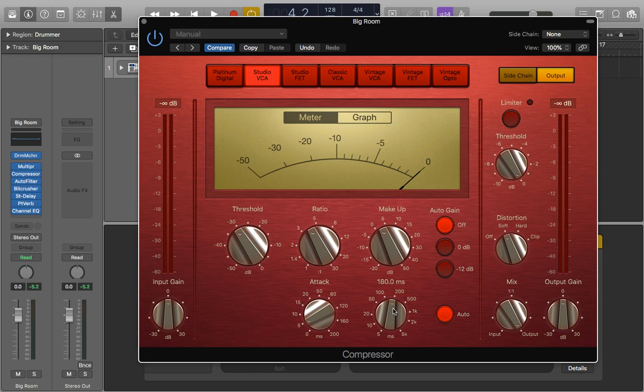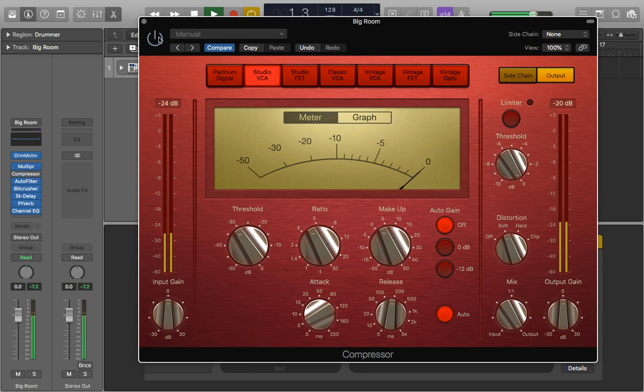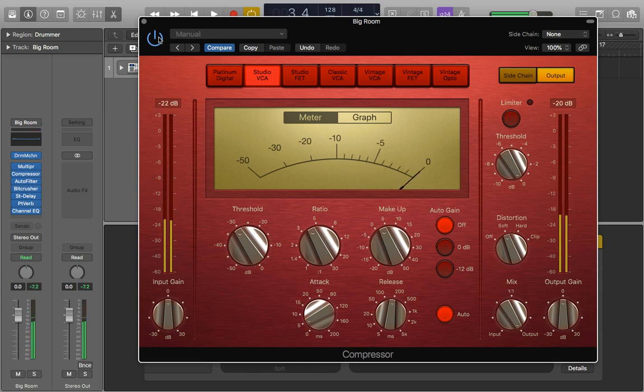Let's have a listen to what it all sounds like. This is without the compressor and with. It's just adding some more punch to it.